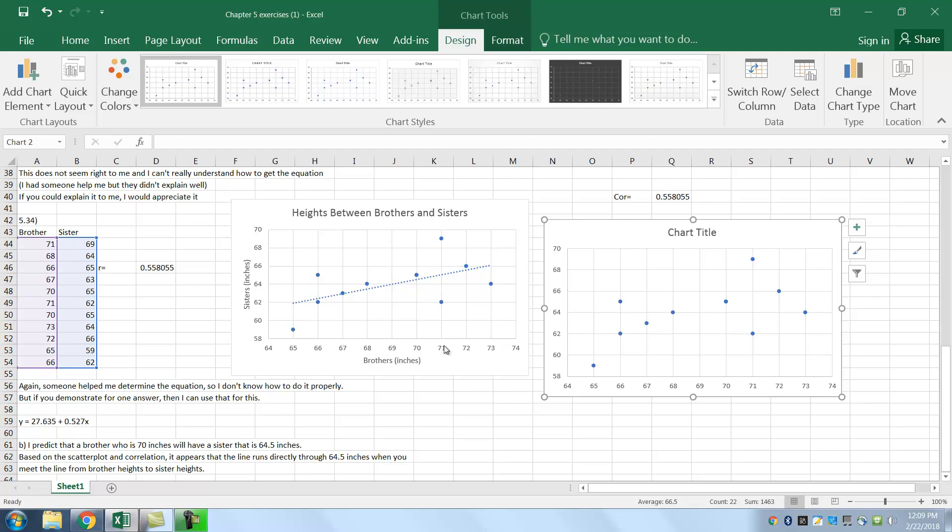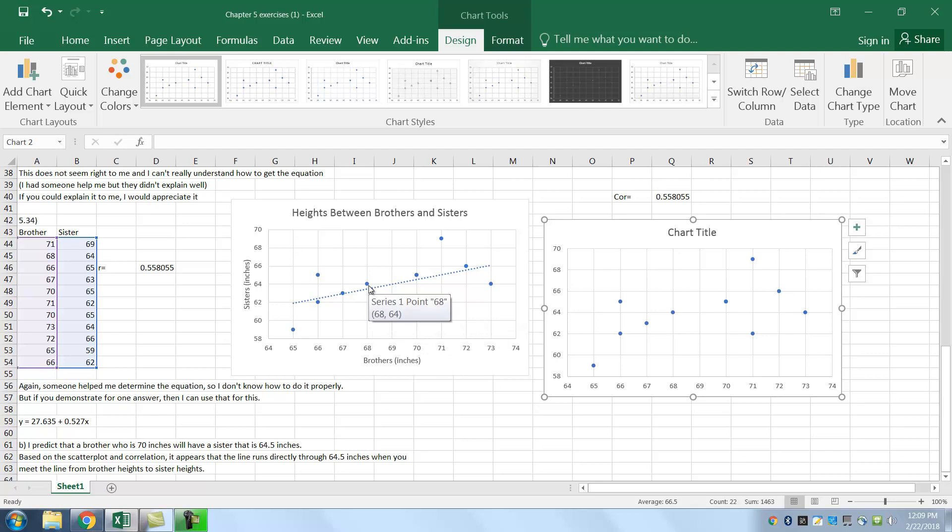So it looks like you go 71 on the x-axis, 69 up there. Next one, 68. 68 is over here. Go up to 64. Right there. That's that second point right there.